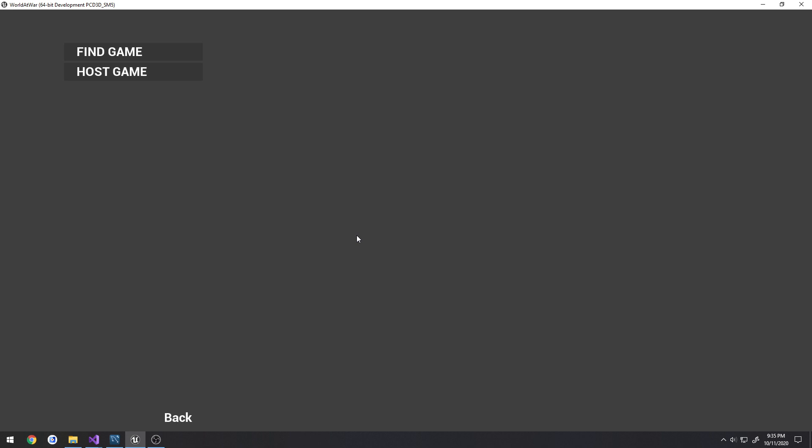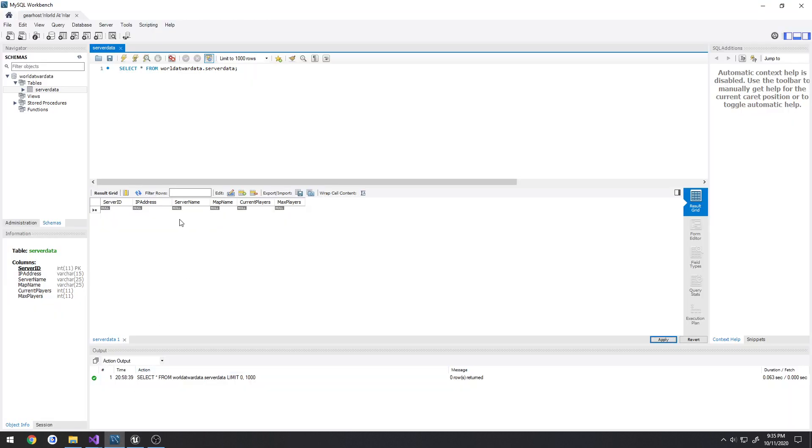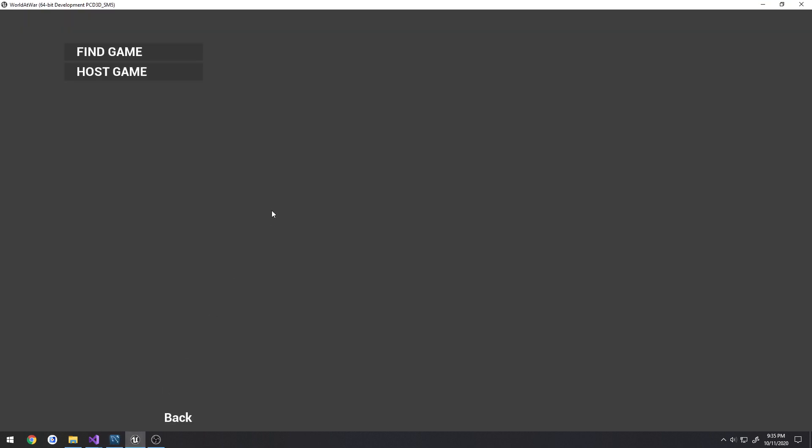That'll work because I have it set up to delete that server entry whenever we hit back to leave the lobby. Let's say we're the host and we're in the lobby and then our game crashes or our internet drops.